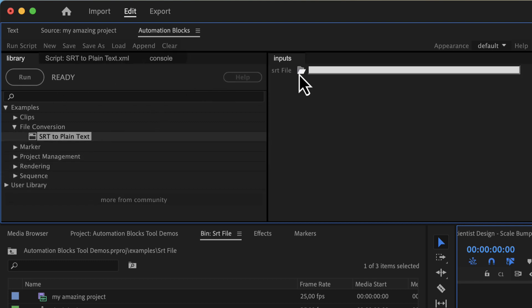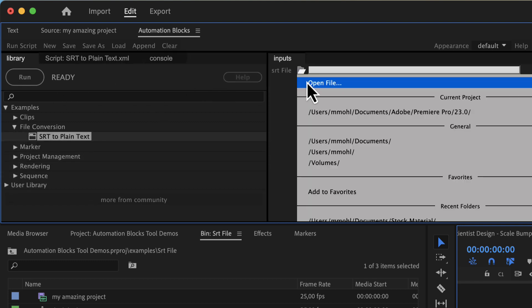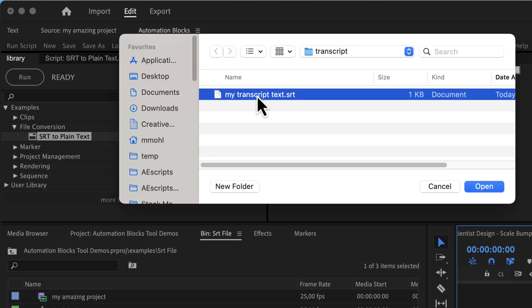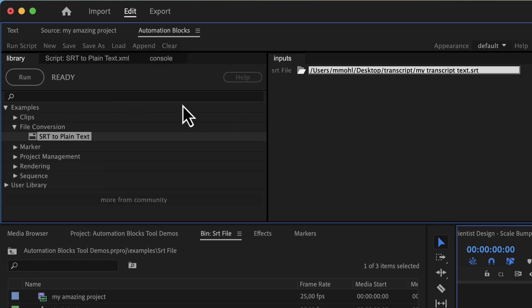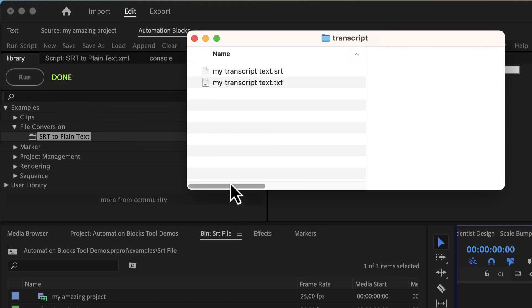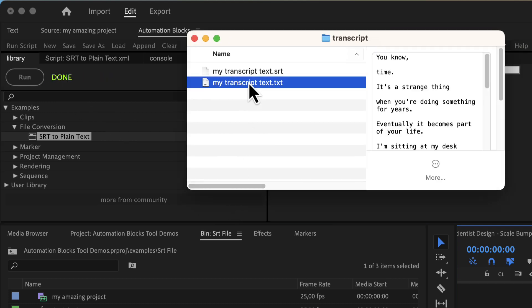Just pick here in the inputs panel the SRT file you just exported and run the tool. It will generate a text file in the same folder containing just the plain text.